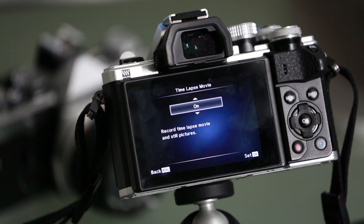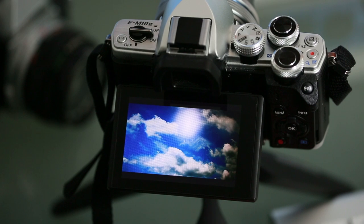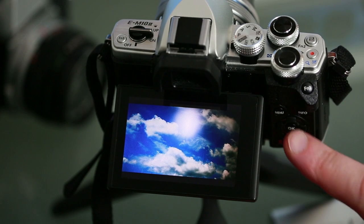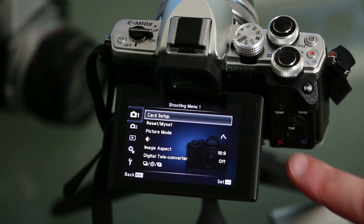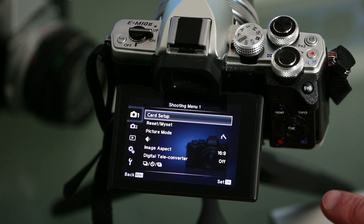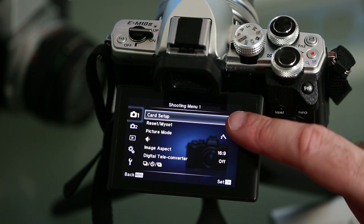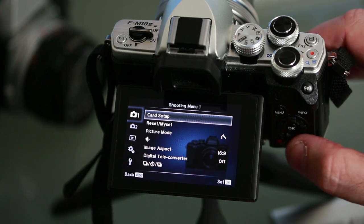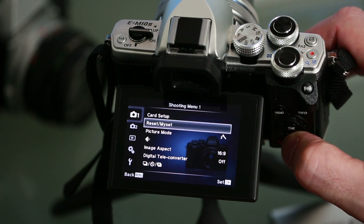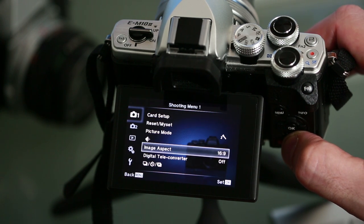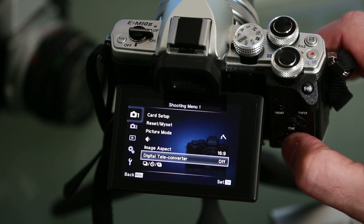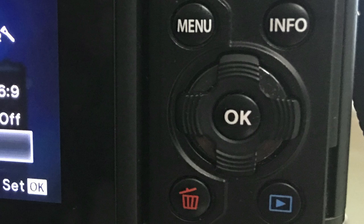So first of all let's go ahead and take a look at how to shoot a 4K time-lapse video. The first step is to click on the menu button on the back of the camera, then from the shooting menu number one list of options use the arrow to get down to the silent shutter control option and click on the OK button at the back of the camera.